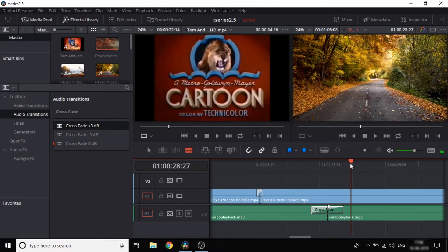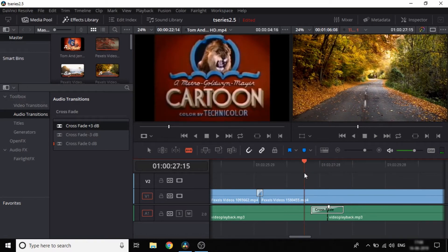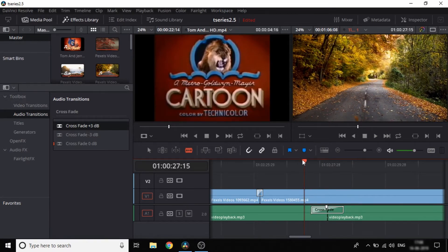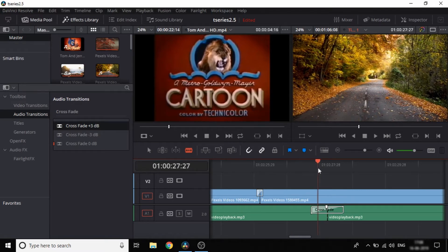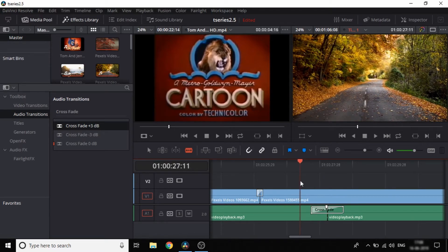If you look at the region, the sound is increased. That's why this transition is used — it smoothly handles the audio level change.